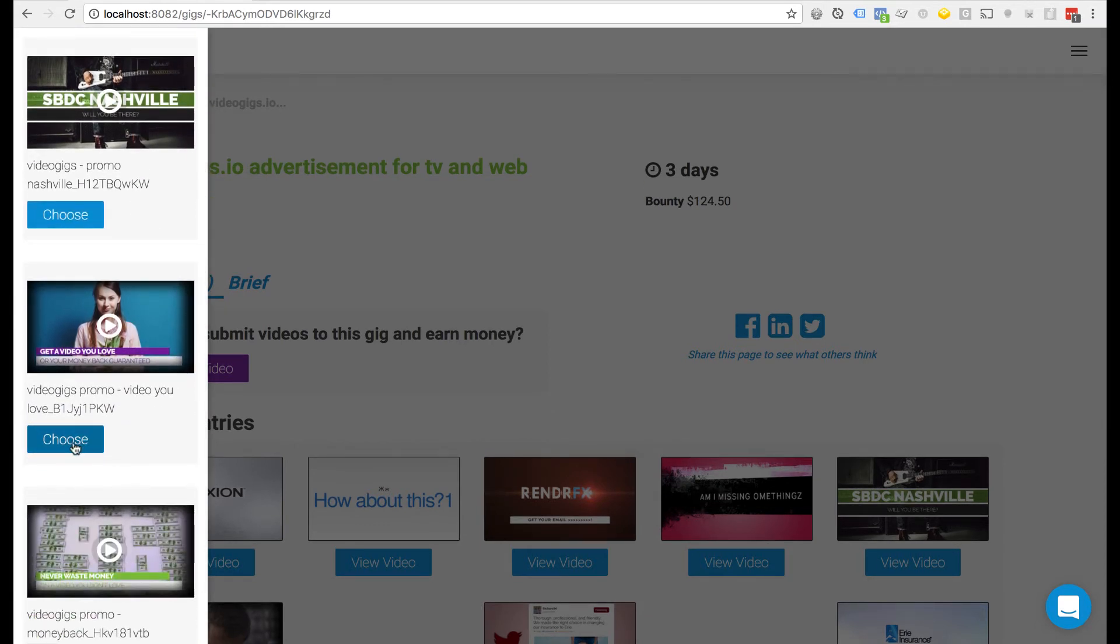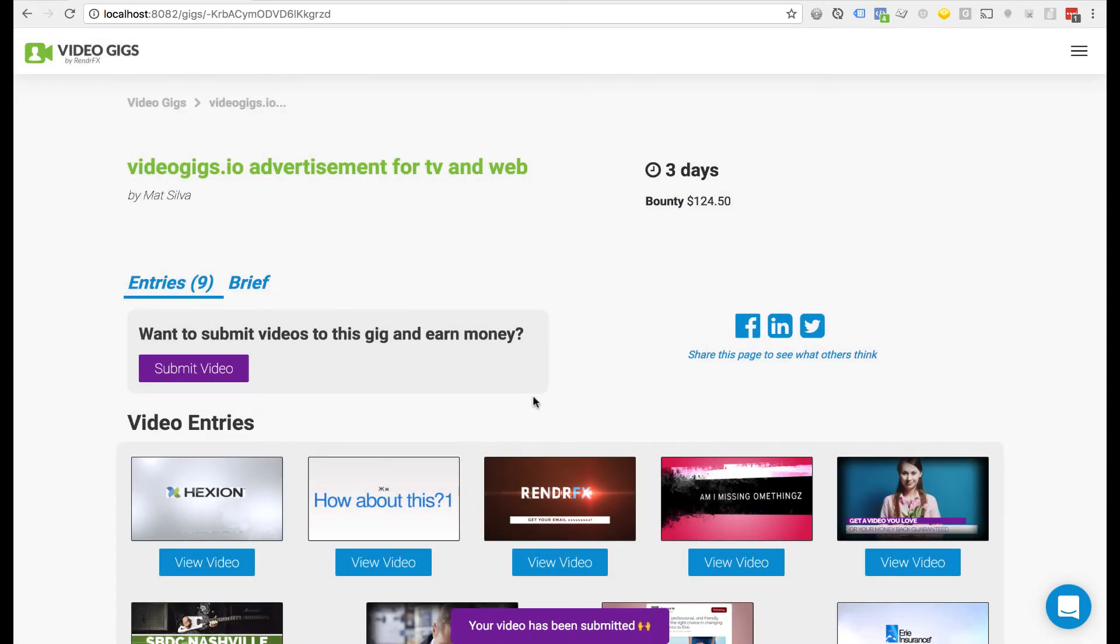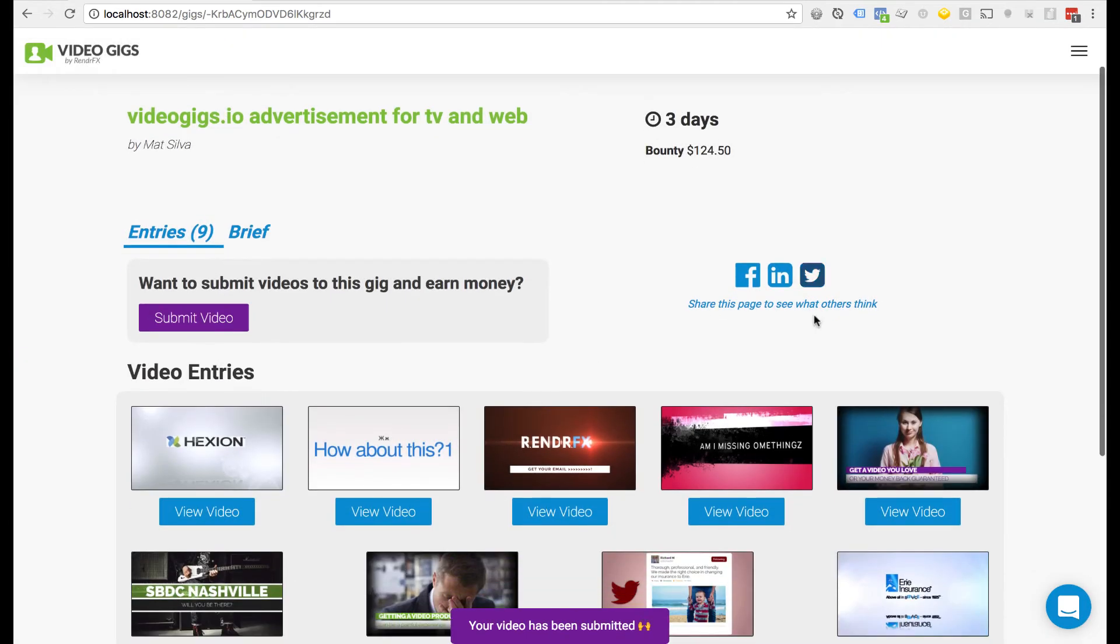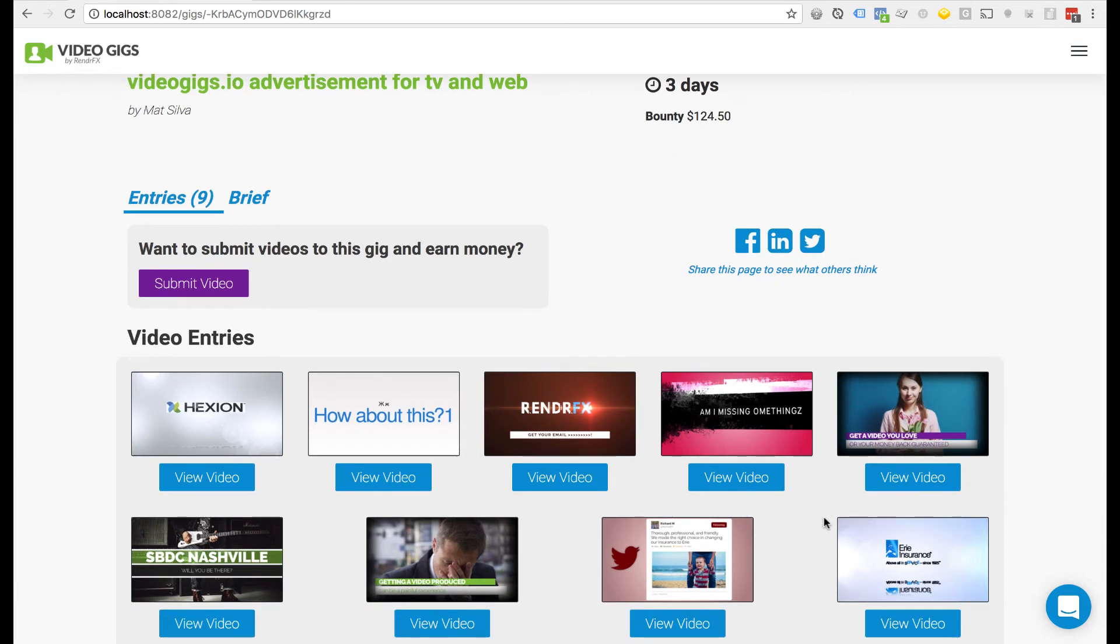So I'm going to choose this one and voila, the video is now submitted here for this gig and the business owner is going to be notified that you submitted a video.